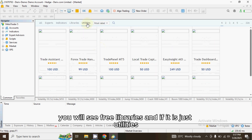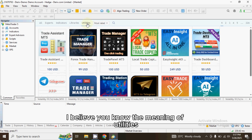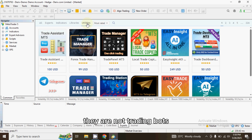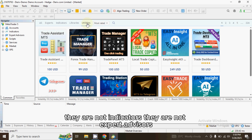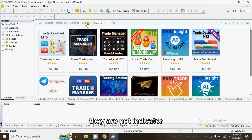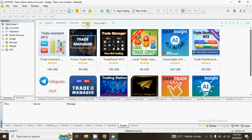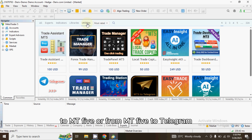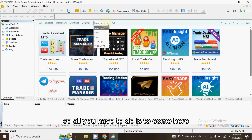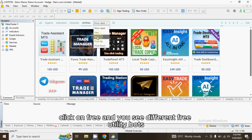And if it is just utilities — utilities are trading tools that are not indicators, not expert advisors. You can only use them for things like viewing your charts or sending signals from Telegram to MT5 or from MT5 to Telegram. Come here, click on Free, and you will see different free utility tools.